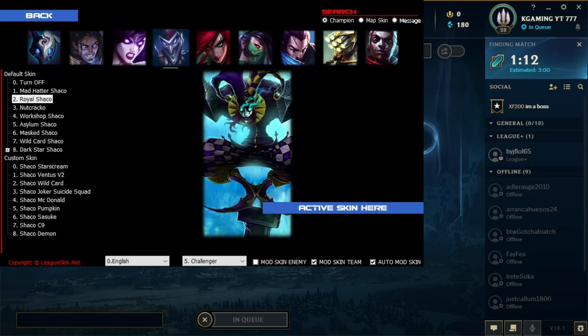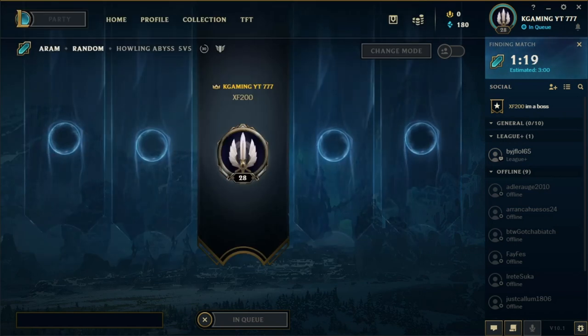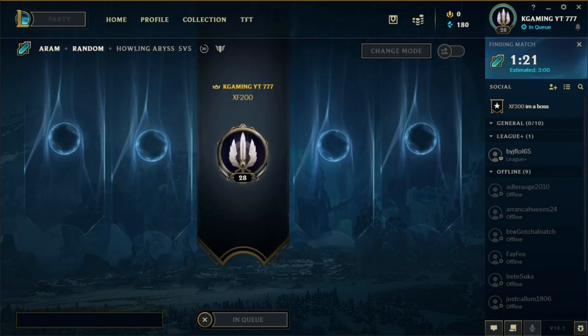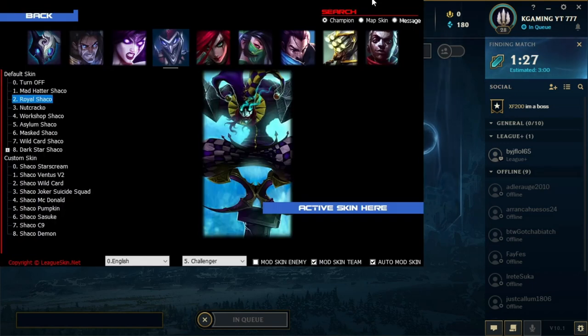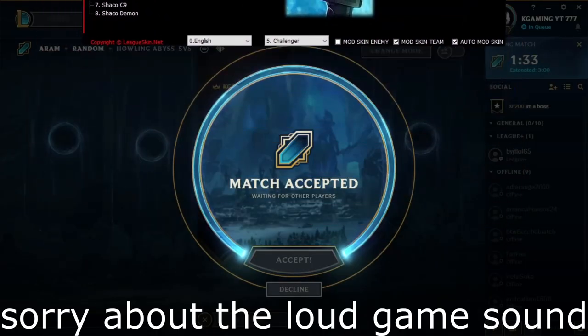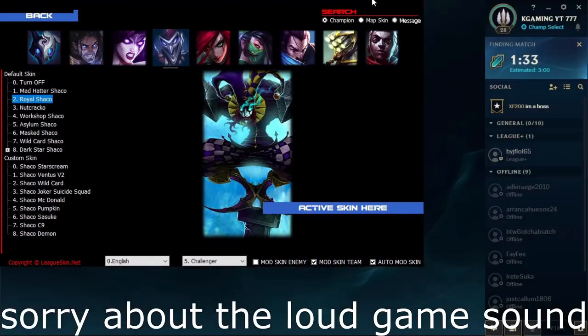Sorry about the black screen — there we go. I'm showing my OBS so you can see it when I'm on the actual thing. I probably should have set it up more. Now we're going into ARAM right here so you can see, and I don't have any of these skins.